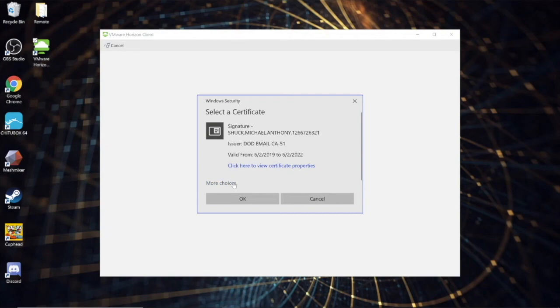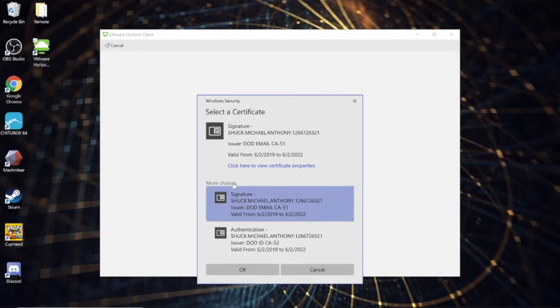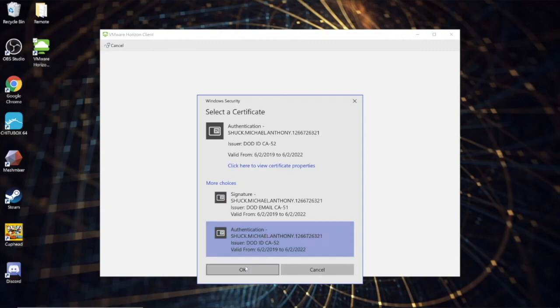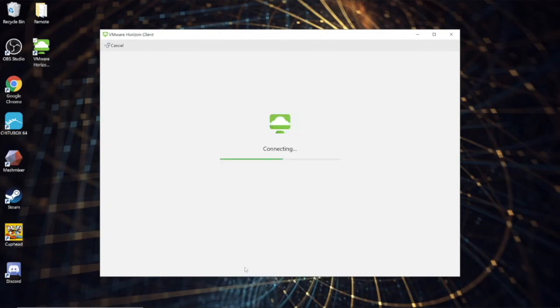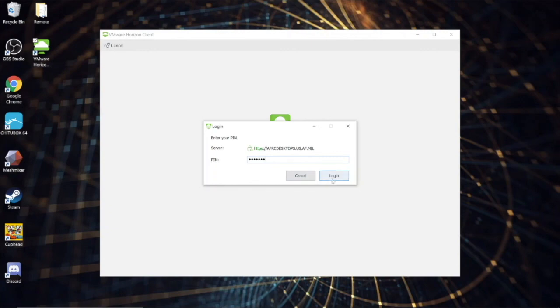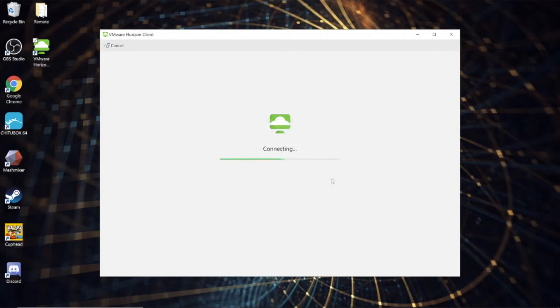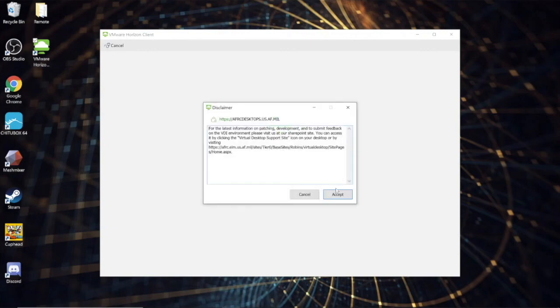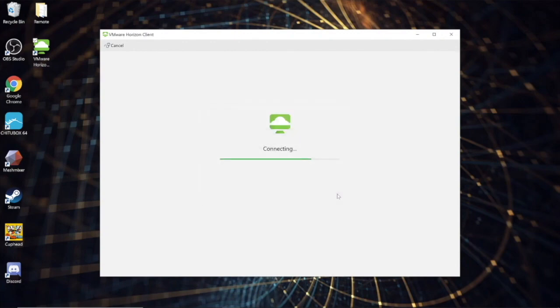It's going to prompt you to select a certificate. You'll probably have to go to More Choices. Choose your authentication certificate. It's okay. It'll prompt you for your PIN, as usual.